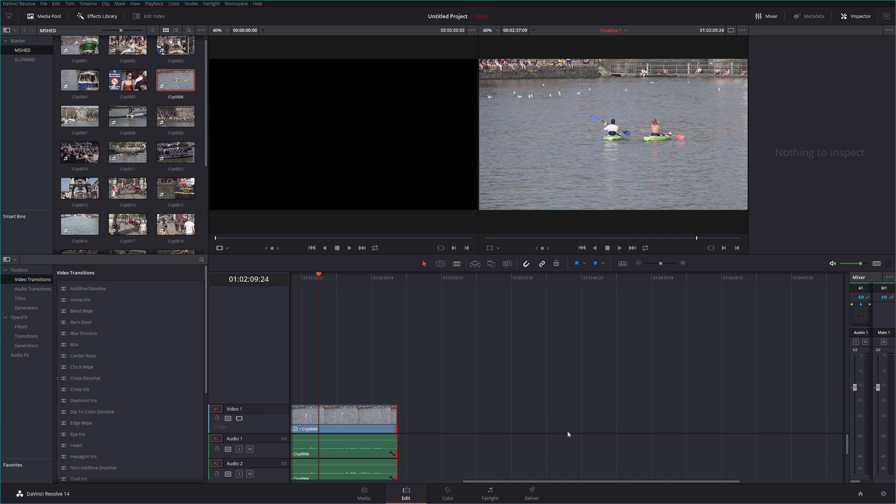So the second option you have on the camera is the slow and quick function. The quick function refers to time lapse, but the slow function means that you can push the camera up to 100 frames per second, that would be 120 for those of you using the camera in NTSC mode, which you can switch between the two on the camera by the way, it's not region locked.